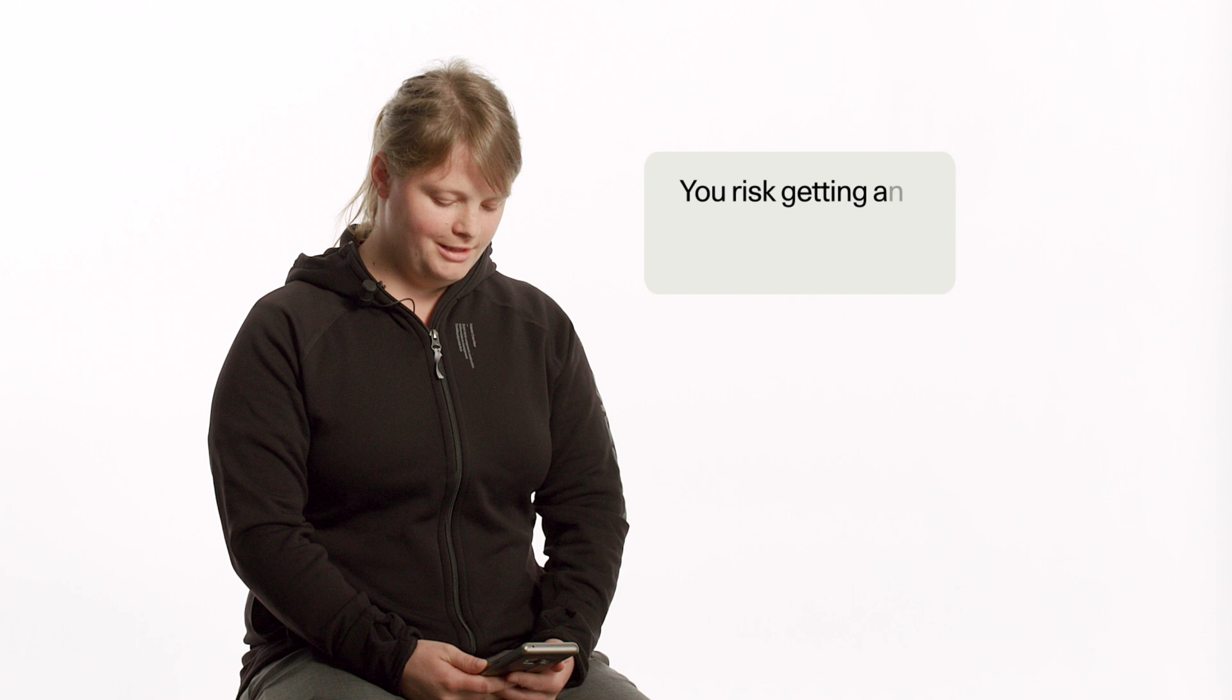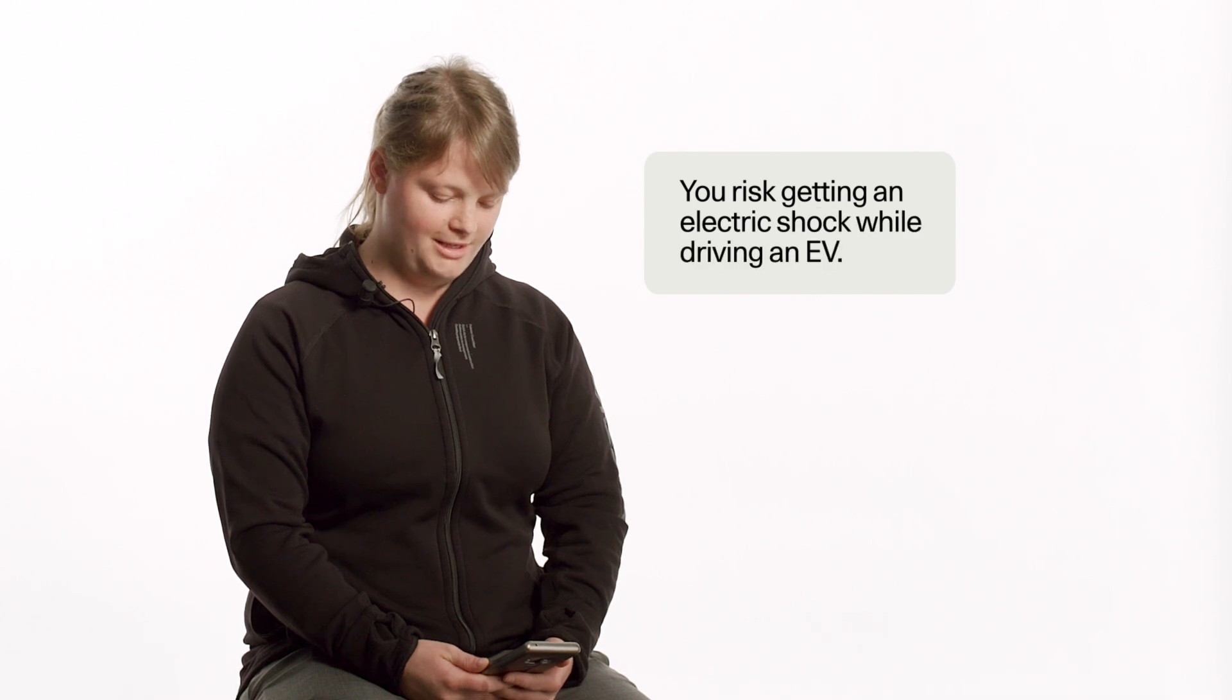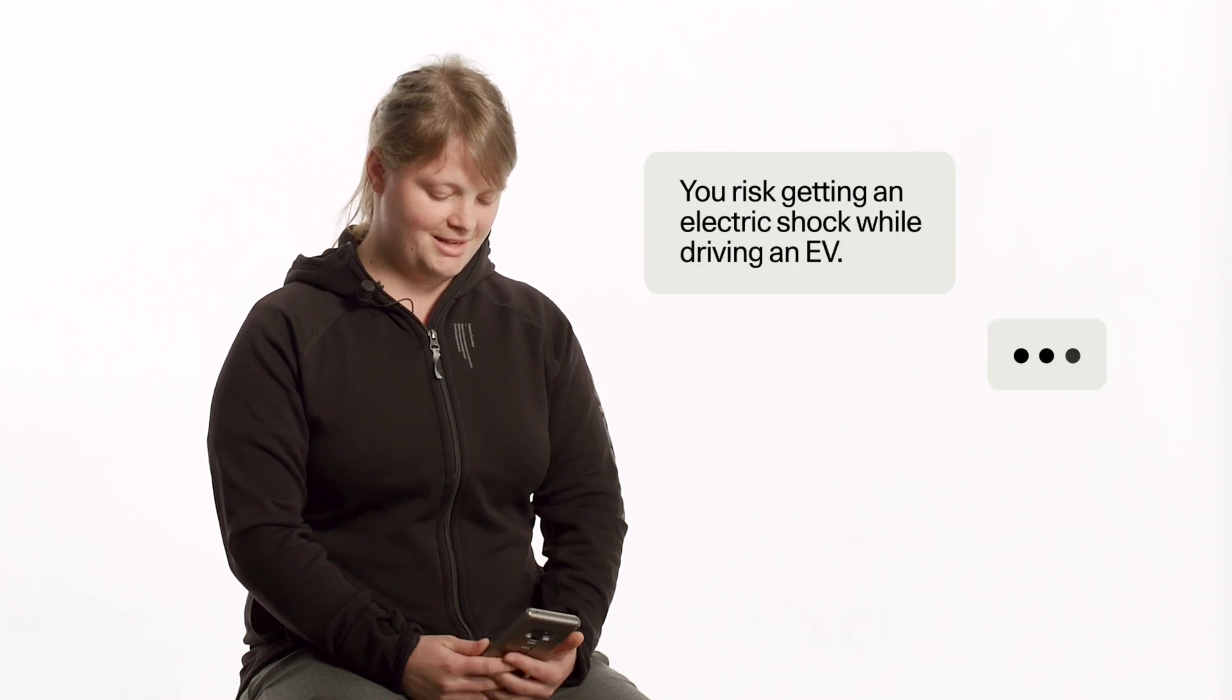You risk getting an electric shock while driving an EV. EVs are not going to give you an electric shock. They are insulated, so you won't have any electricity there. You can think of it like your phone. They have batteries inside. You're perfectly safe. You can drive around in the rain without getting an electric shock. You'll be completely fine. We have you covered.